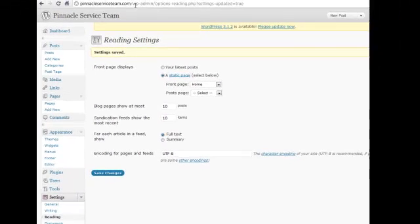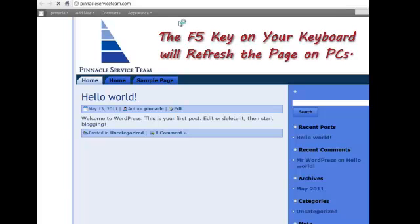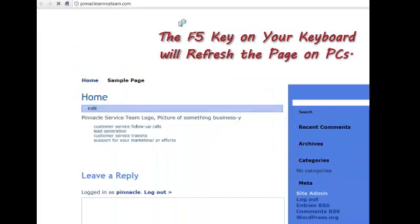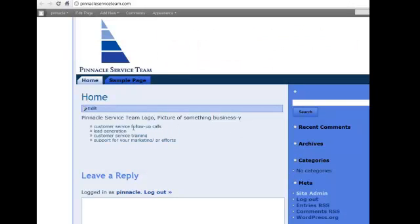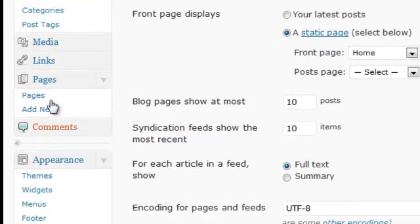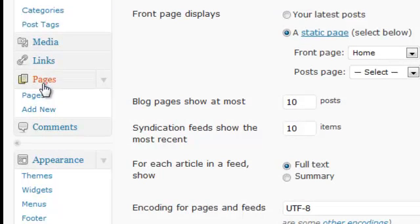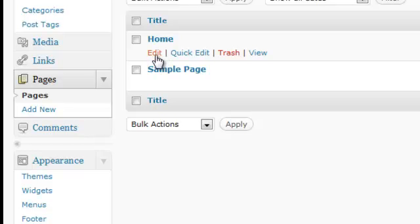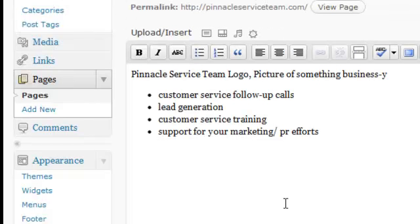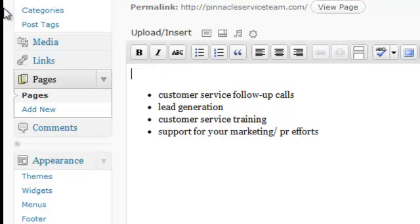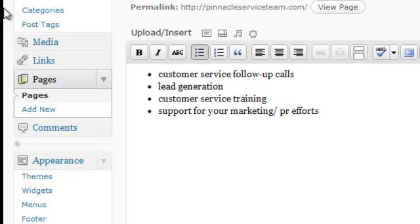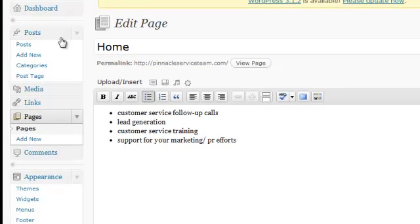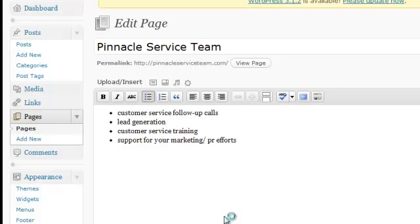Now if we take a look at the homepage and refresh that, it has Home and Pinnacle Service Team logo picture of something. She really didn't want all of that pasted in, so we can go back and edit. The way you do that is you go to Pages and we're going to edit that. We can get rid of that for now, and if we want we can change Home to Pinnacle Service Team. She can always come back in and add more information later, but we're going to get it just set up for now.